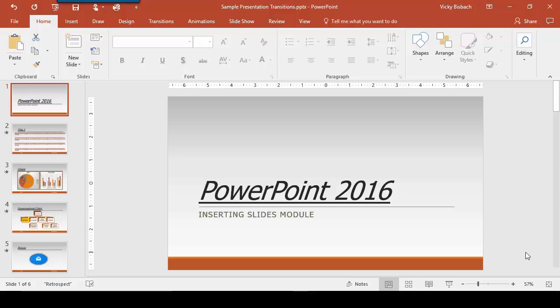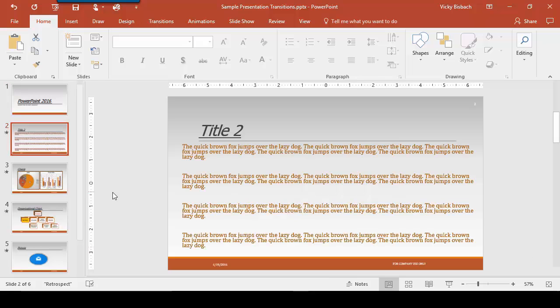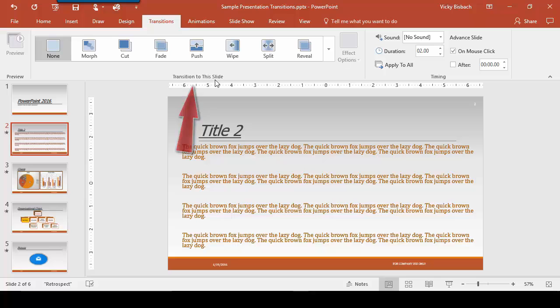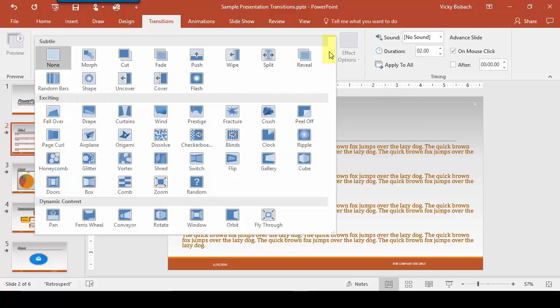Let's go to the first slide that we're going to add a transition to, which is slide 2. We're going to click on it and then go up and click on the transitions tab. We'll come over to the transition to the slide group and then click on the drop down arrow to give us our gallery of transitions.